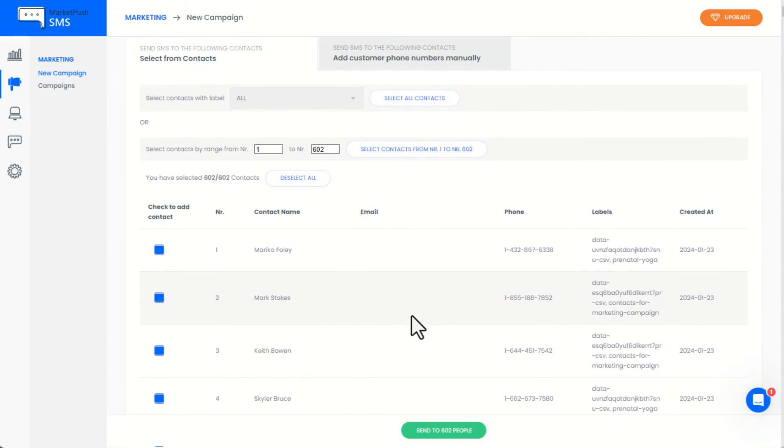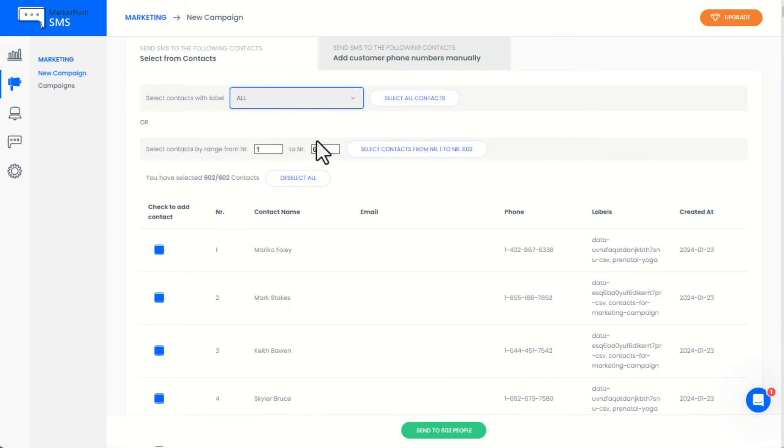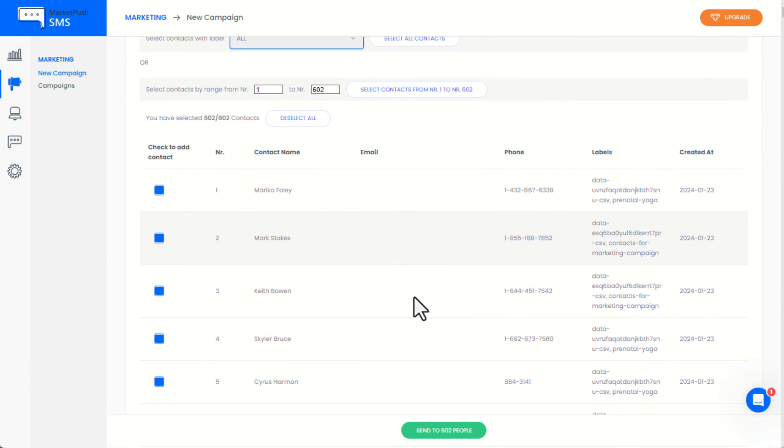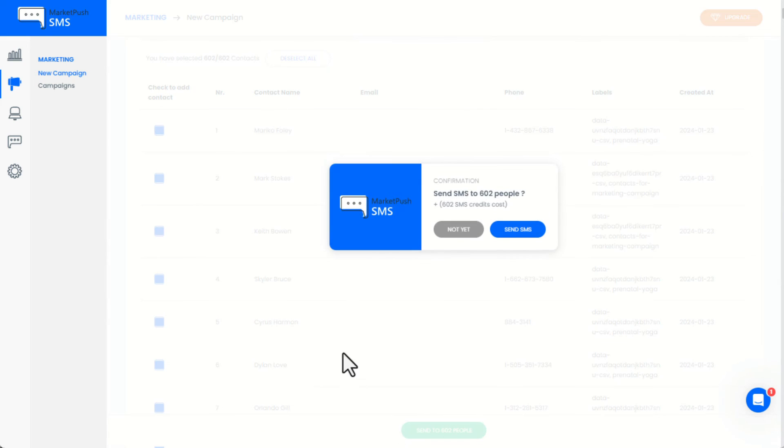Additionally, we can also segment by using contacts labels. After you're done choosing the contacts and customizing the message, now you can create the campaign.